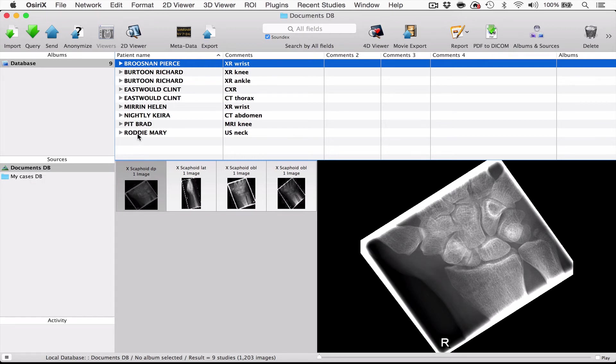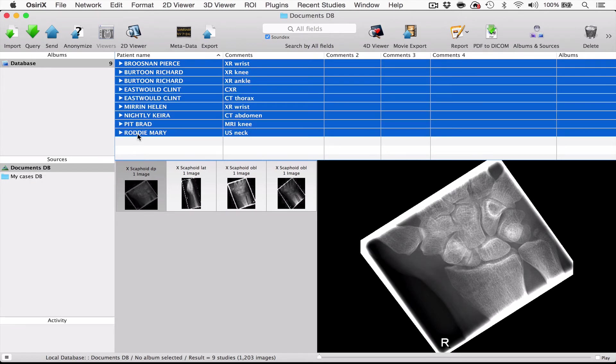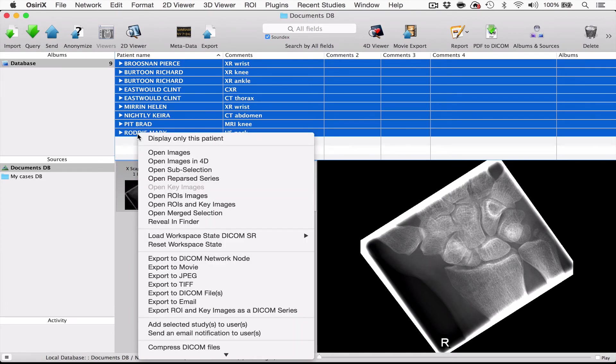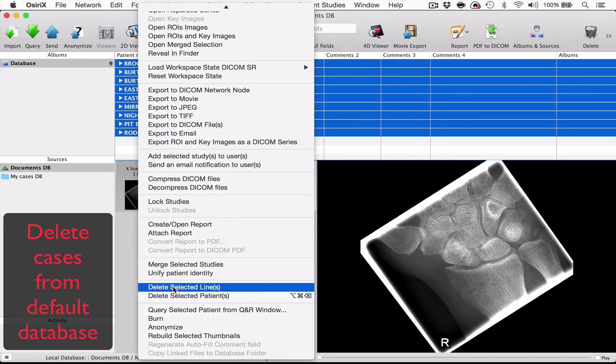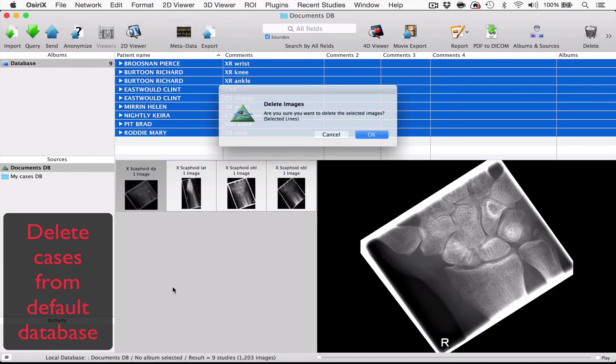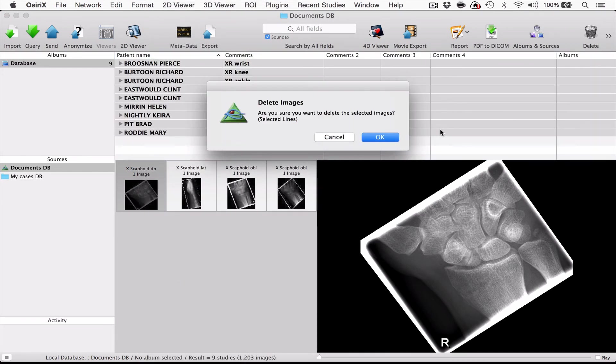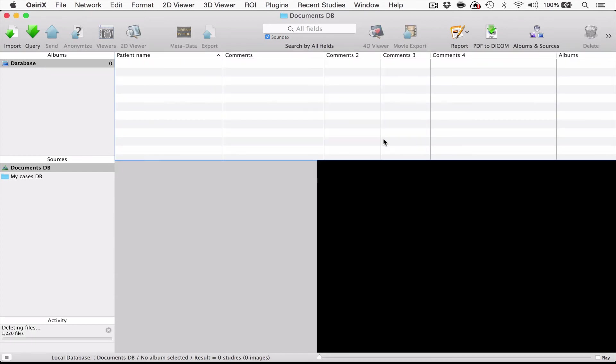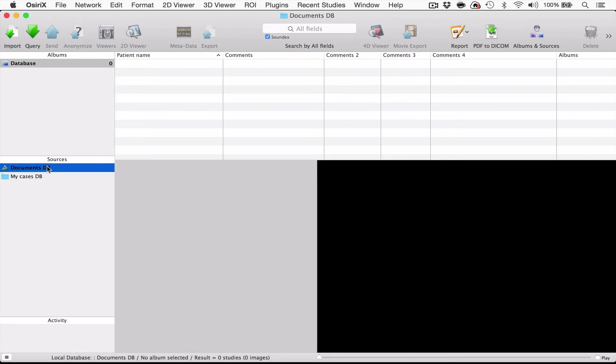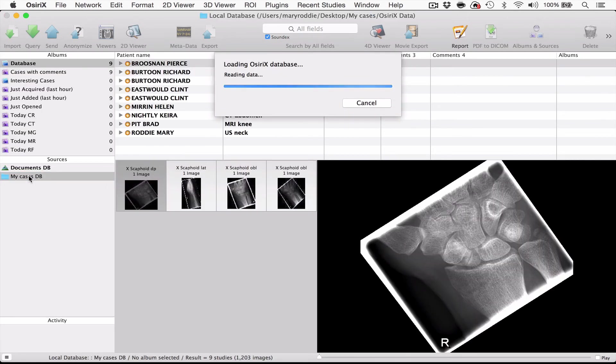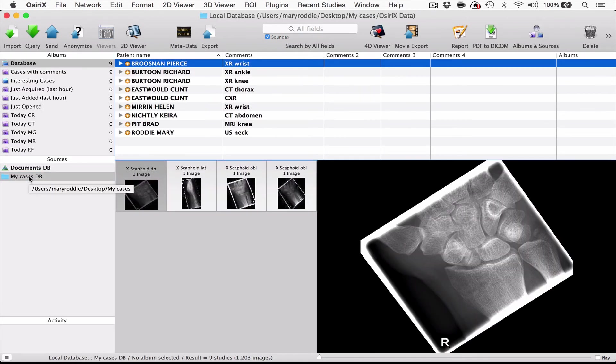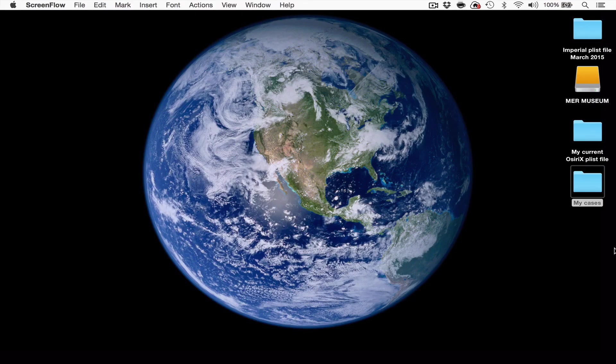So I'd like you now to highlight all your cases, right click and delete selected lines. You'll be asked, do you definitely want to do this? And you're going to press OK. And so now you have an empty default database and your own cases are safe in a separate database for you to store anywhere you like.